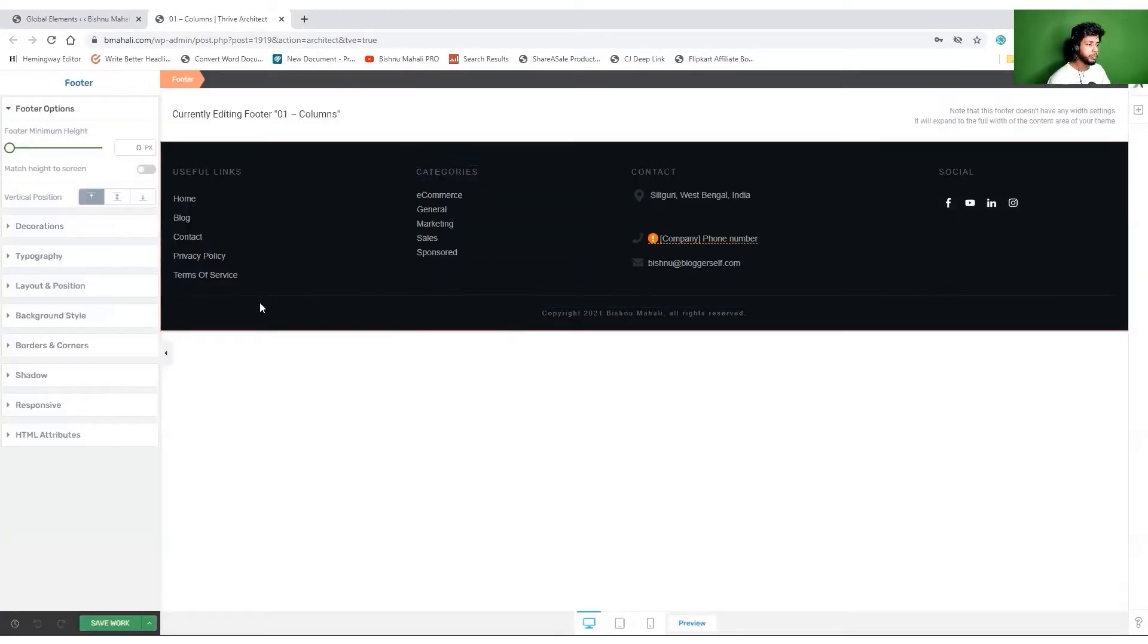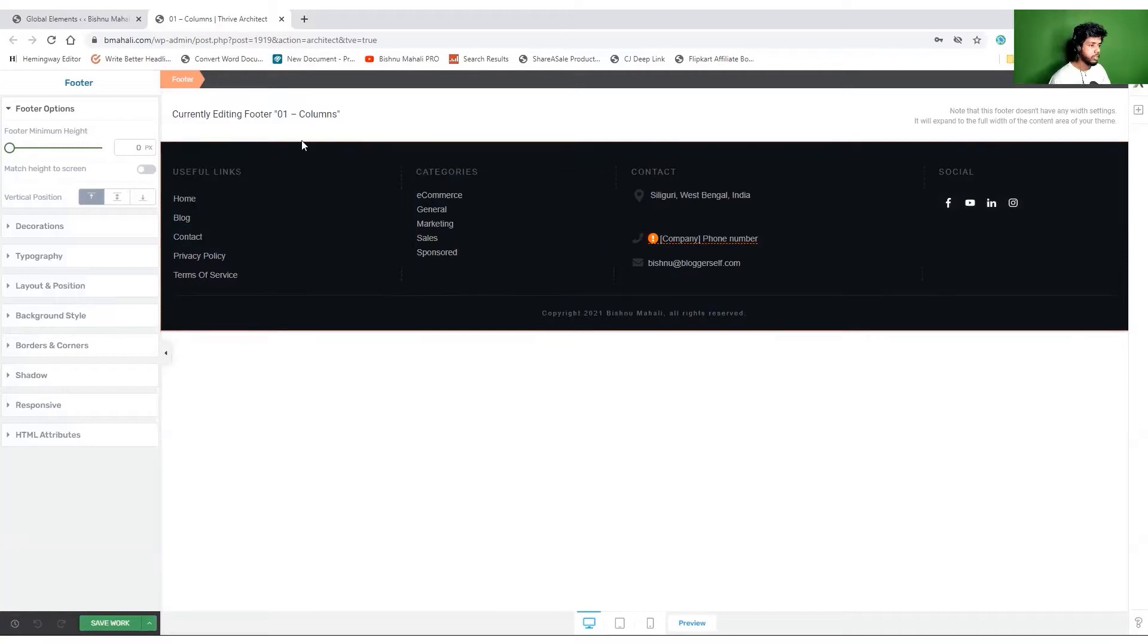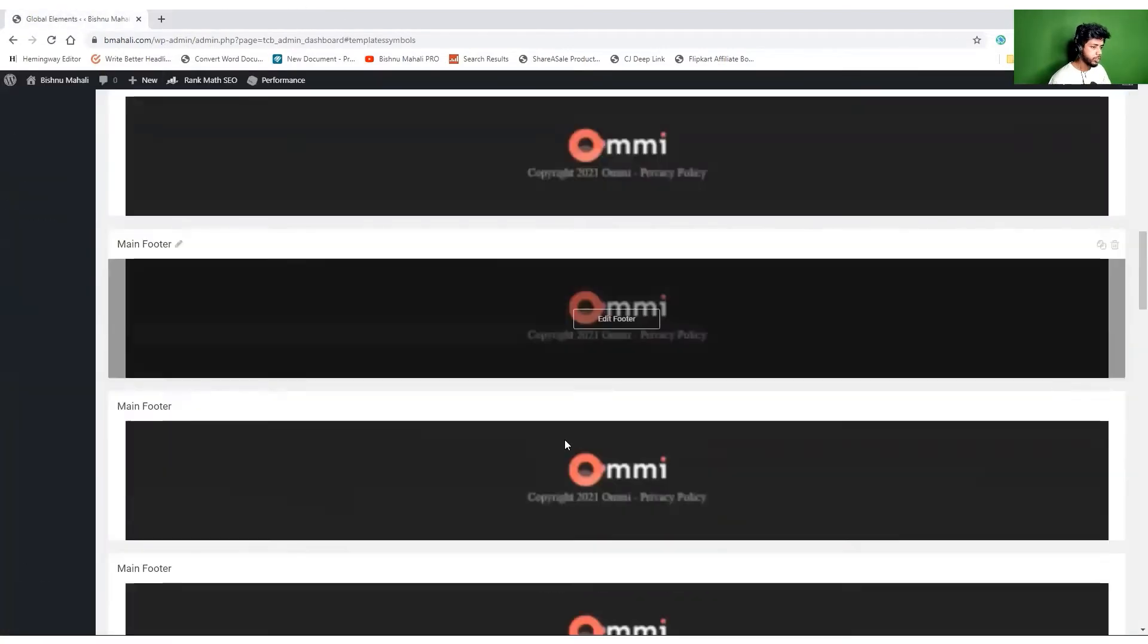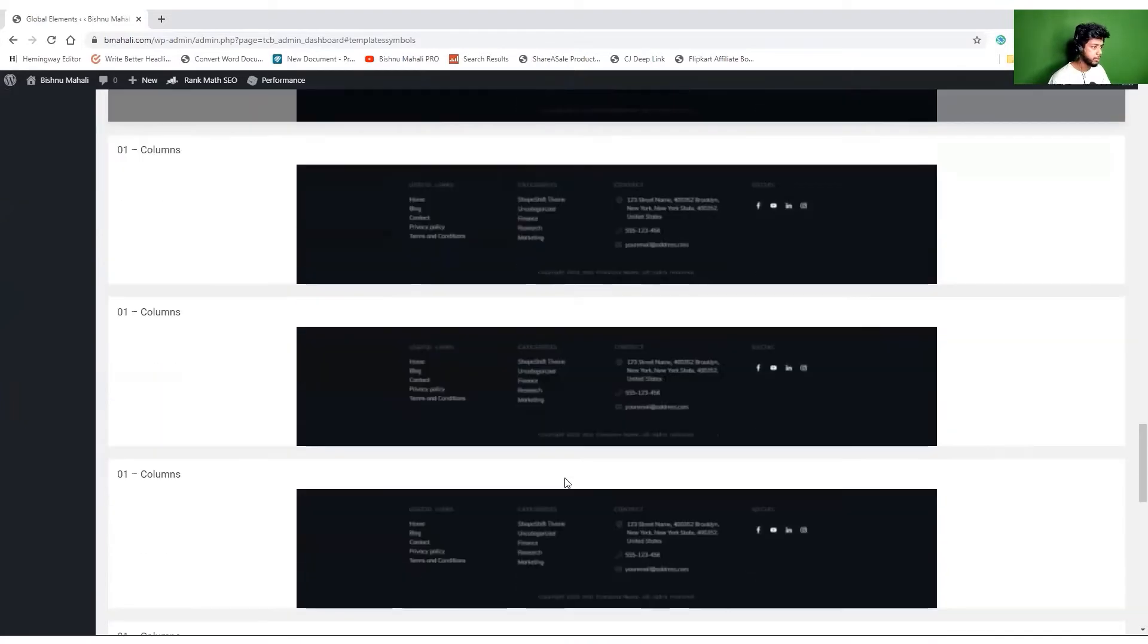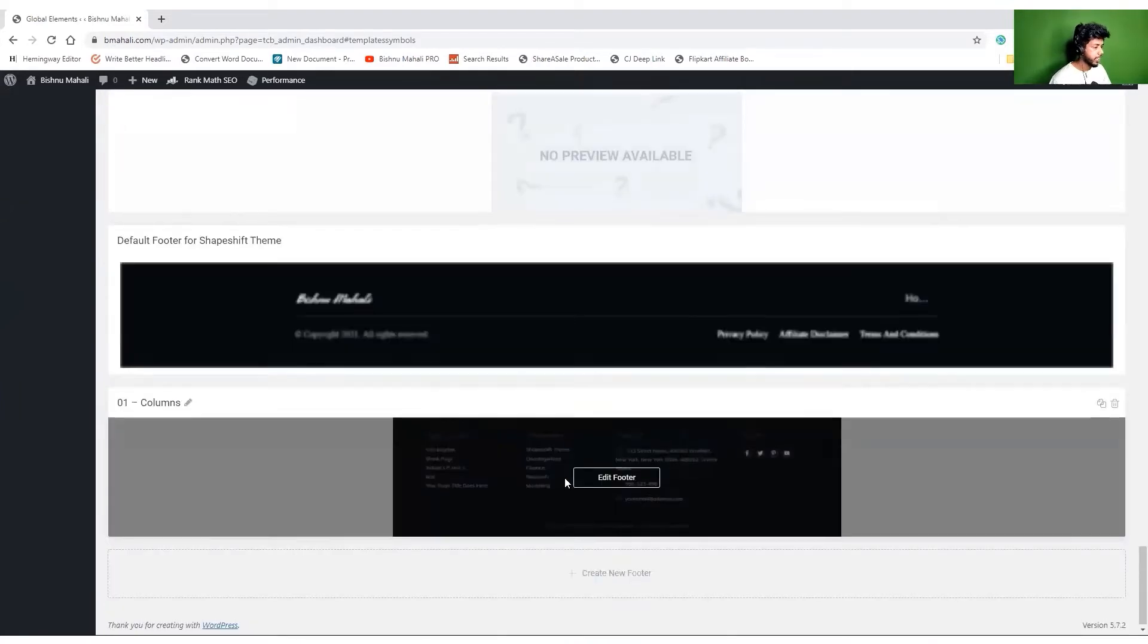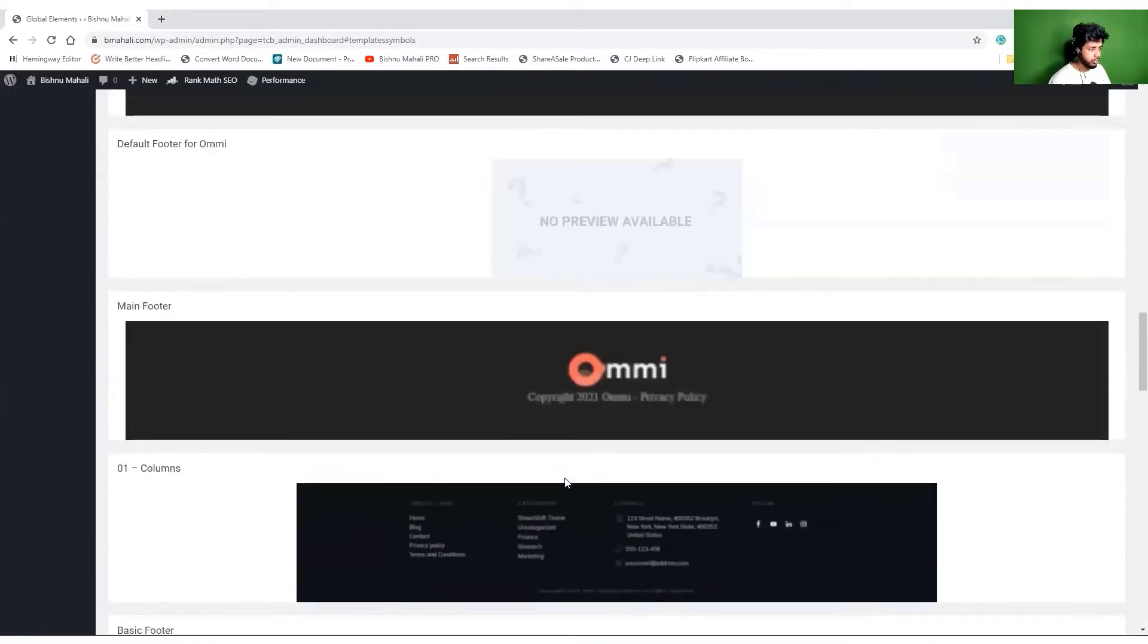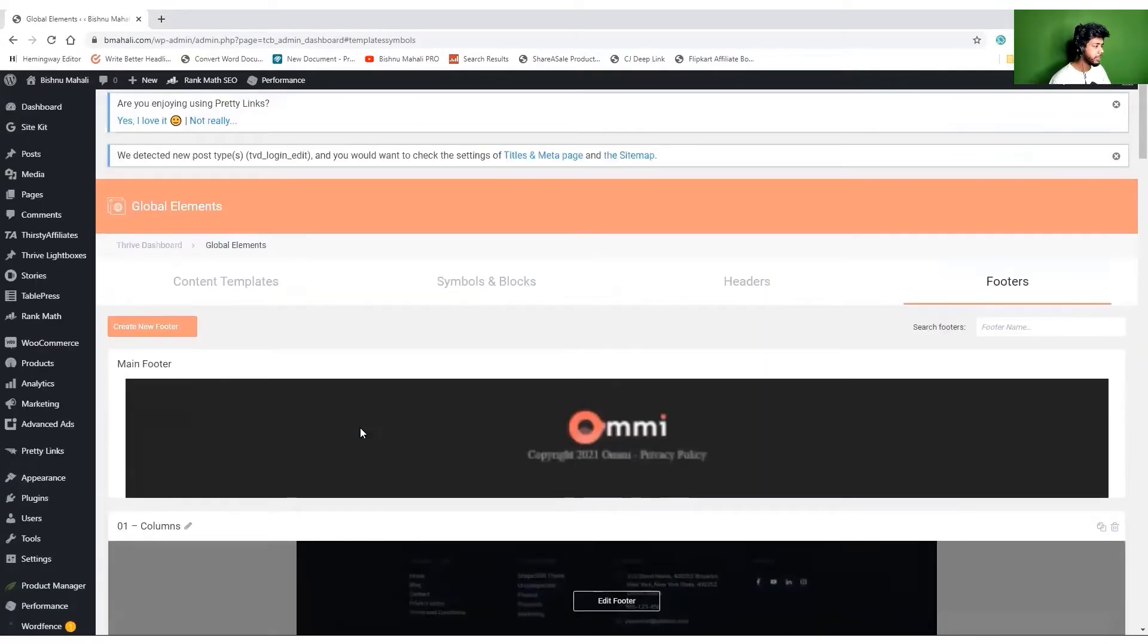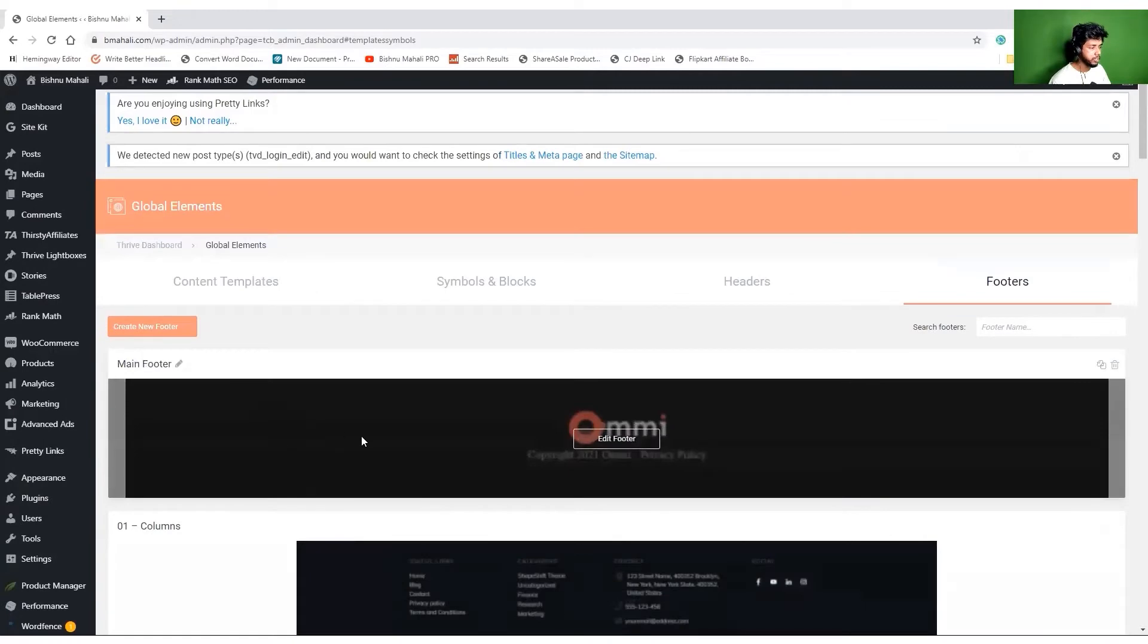I don't think this is the one. ThriveThemes can improve this - the active one should look a little bit different. Maybe this one, but I'm not so sure.